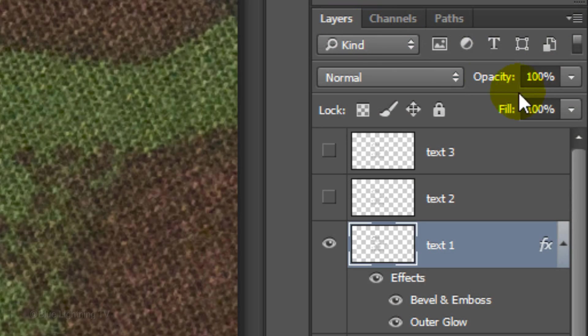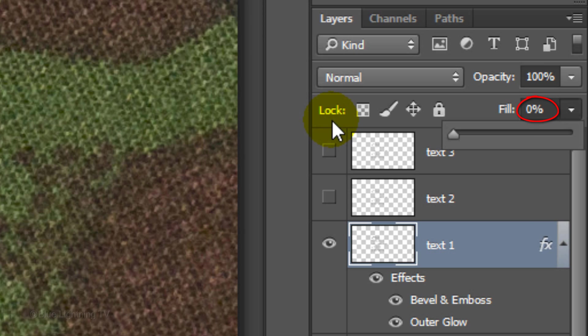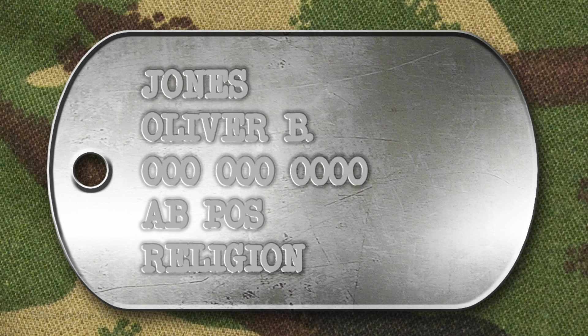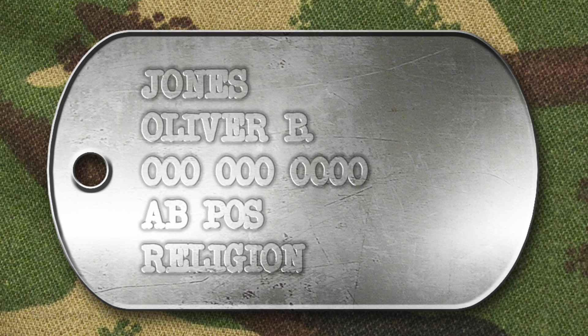Reduce the Fill to 0. This makes the text invisible, but all the effects that we add to it remain visible.